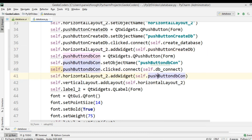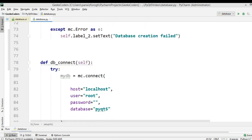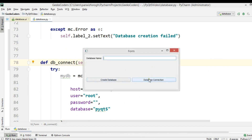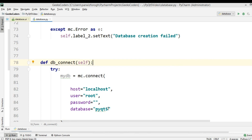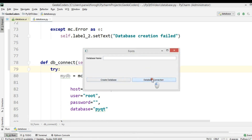Right now our database name is correct so I should receive a successful connection. If I click Database Connection, you can see there is a connection. Now if I change the database name to something I don't have in my web server, I should receive an error. And if I click Database Connection, you can see 'Error in connection'. Thank you guys — if you have any questions please let me know, and for source codes check my website geekscoders.com or the video description.